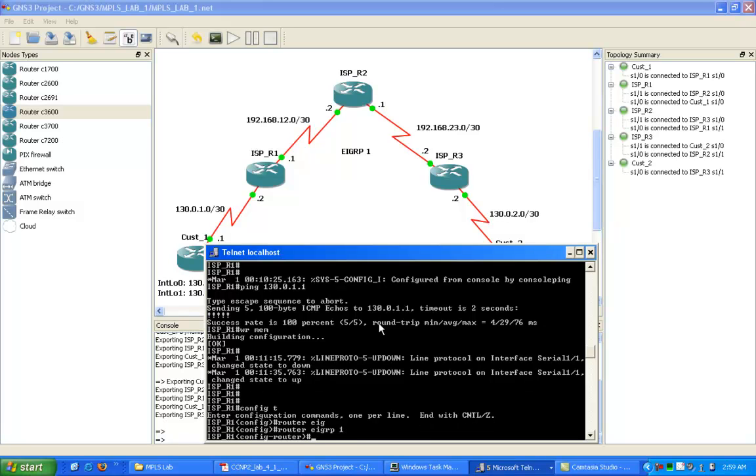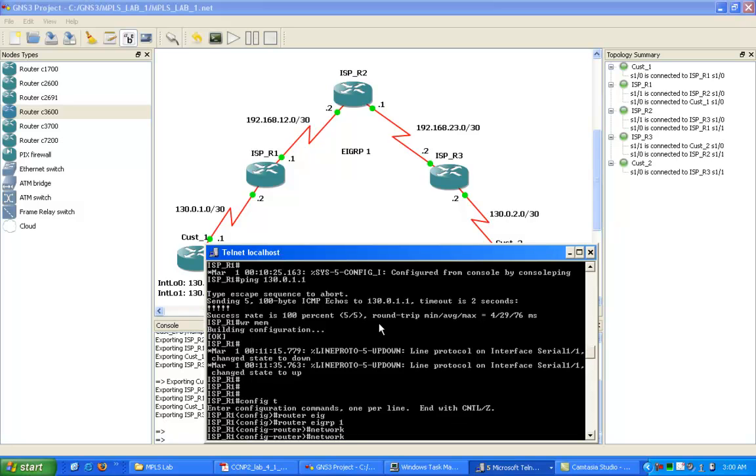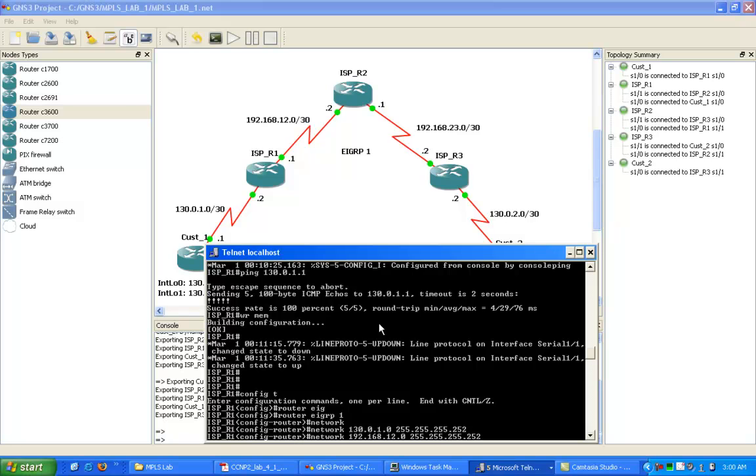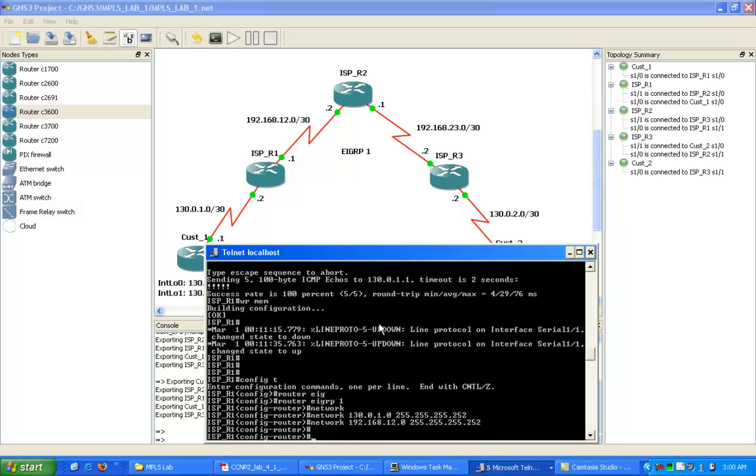We're going to set up EIGRP Autonomous System 1 on all of our ISP routers. We're going to advertise these networks into EIGRP. We'll advertise the 1 network, which is our connection from ISP R1 to our customer 1. Then we'll also add the 12 network, which is our connection from ISP R1 to ISP R2.